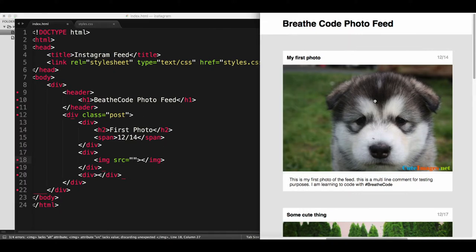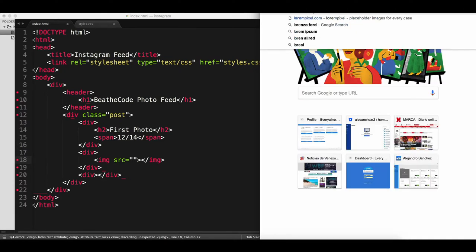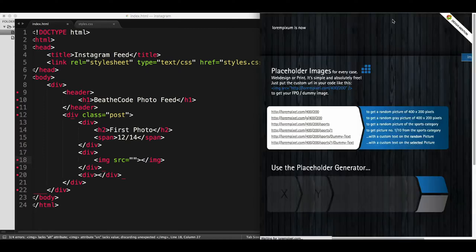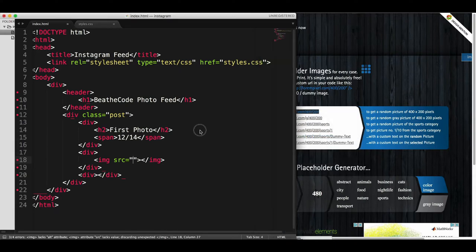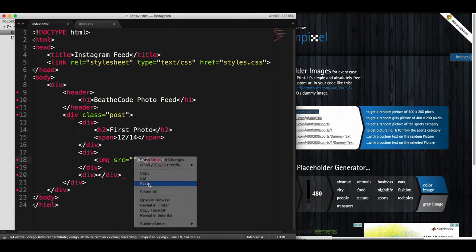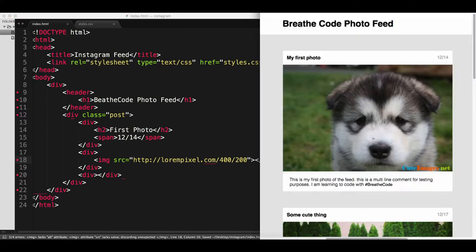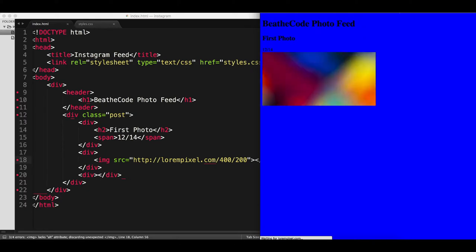For the image, we don't have one, so we can use LoremPixel — a service that gives you infinite amounts of images without you having to pick them. You just put a URL and it will replace the image on every refresh. Let's copy the link address, paste it here, and test if our image is working. After saving the project and refreshing, here is our image — it's 400 width and 200 height, because that's what we specify in the URL.